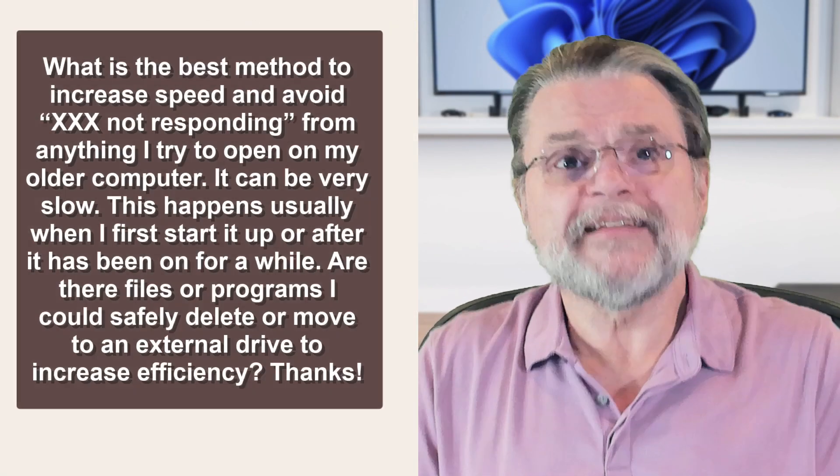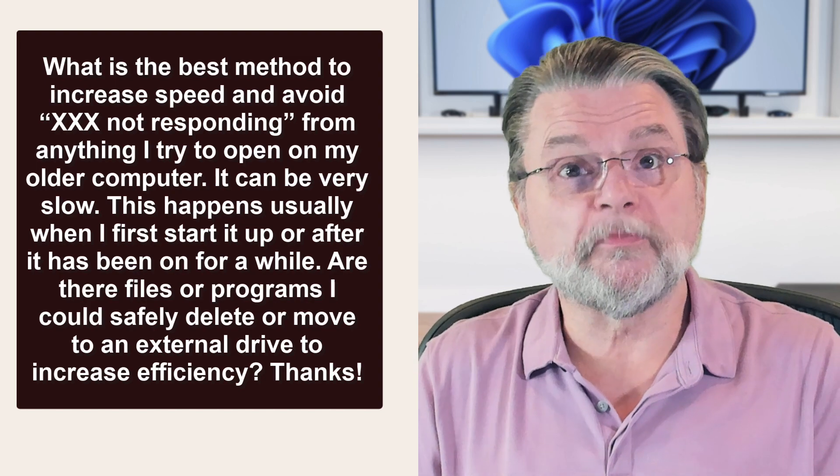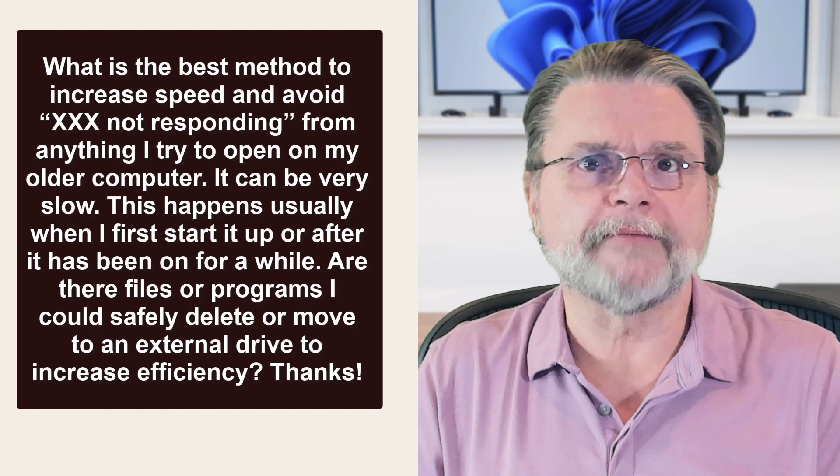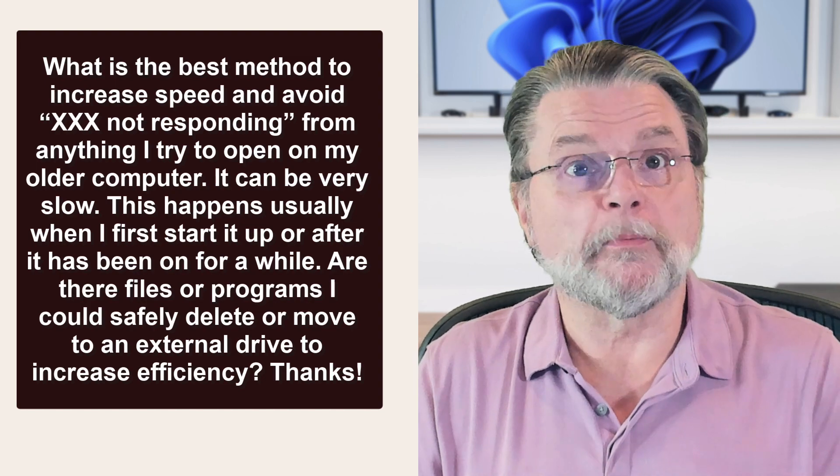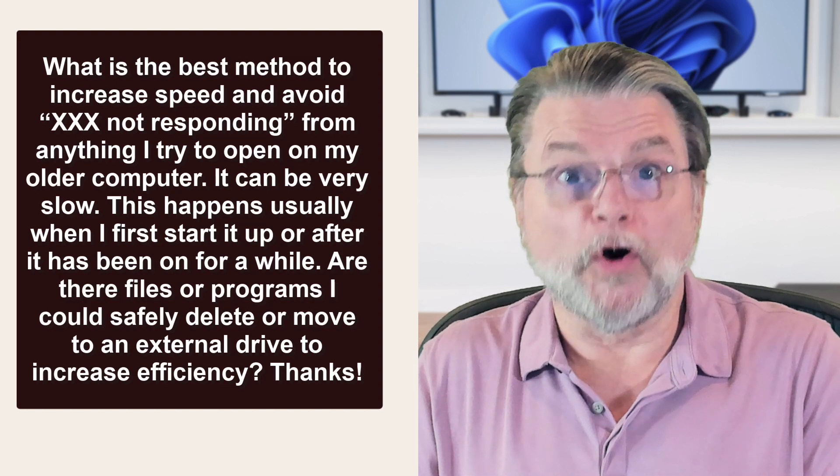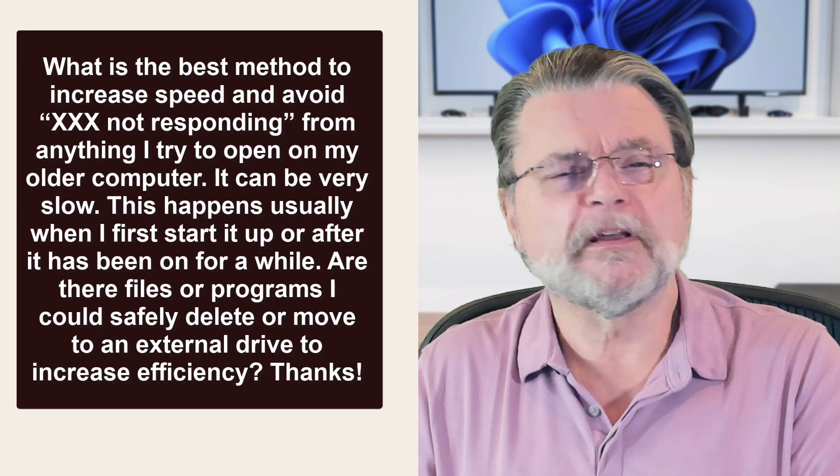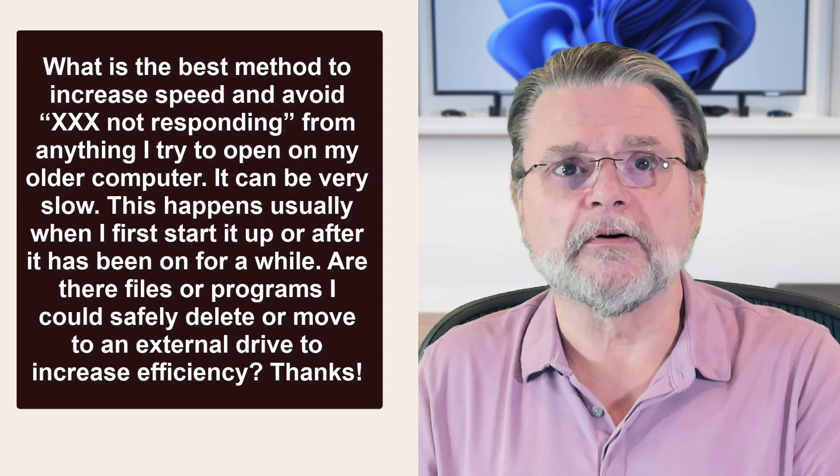Here's a question. What is the best method to increase the speed and avoid 'not responding' from anything I try to open on my older computer? It can be very slow.